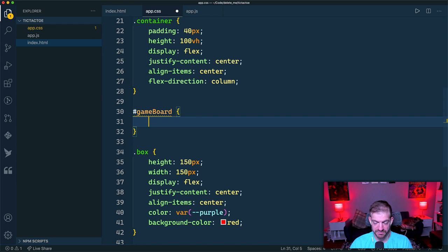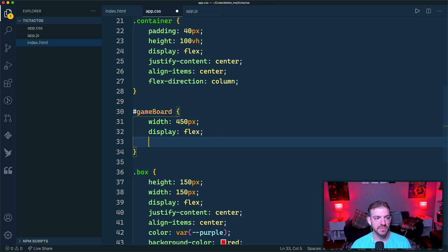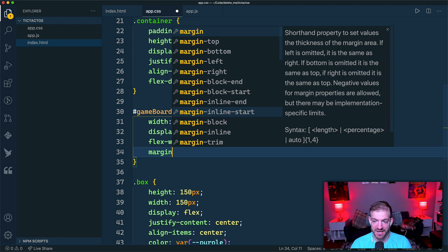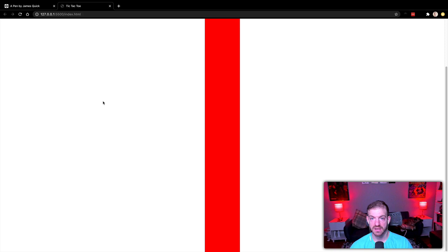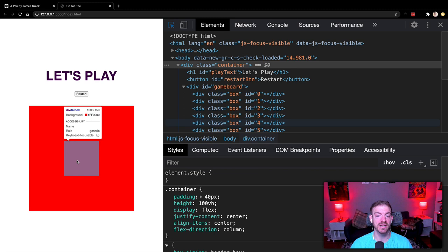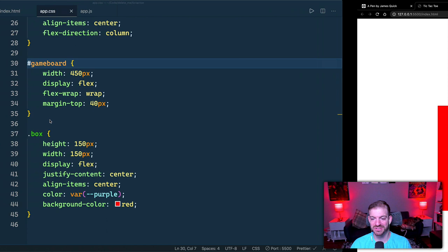Since each box is 150px wide, the `#game-board` container gets a width of 450px. With `display: flex`, the default `flex-direction: row`, and `flex-wrap: wrap`, the boxes will line up three per row and wrap. Adding `margin-top: 40px` gives spacing. The grid layout is working — now let's remove the red background and add the button styles.